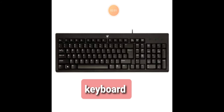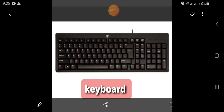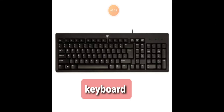Iske andar letter, numbers, symbols and special functions ki keys hoti hai. A display screen or monitor is used to display the data entered with the help of a keyboard — yeh ek display screen karta hai monitor par. Jo bhi hum data ismein enter karenge with the help of keyboard, it will display on the screen. Iski sahayata se hum computer ko nirdesh dete hai. Iska upyog text likhne ke liye kiya jata hai.